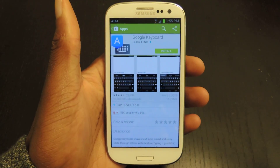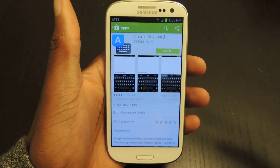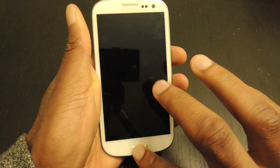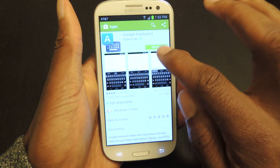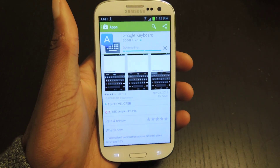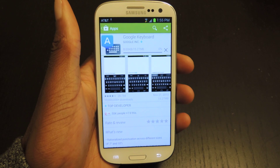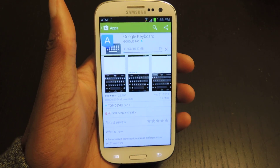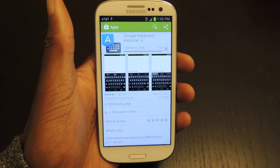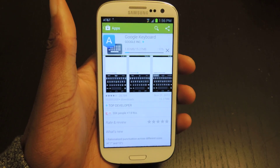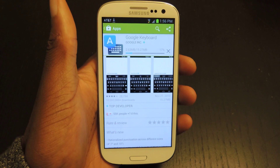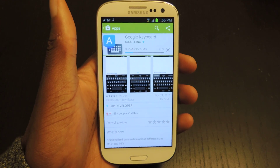You're going to need to download the Google Keyboard. It's free in the Play Store, and it's obviously made by Google. We're just going to hit install and accept. You need this keyboard because the Samsung default keyboard and the Swipe keyboard don't actually have the shortcut option.